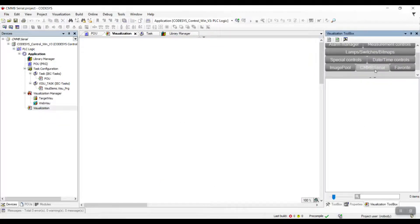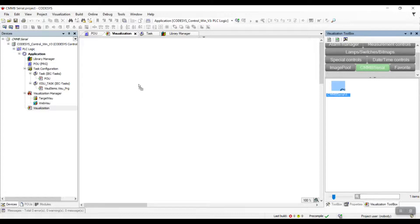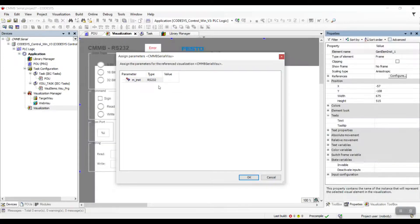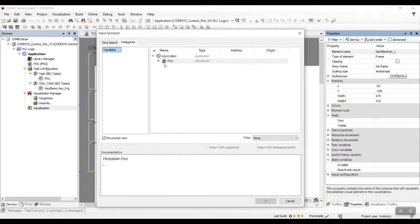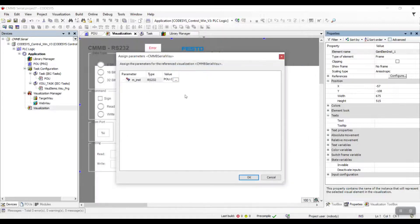Then, we go to visualization. Look for the CMNB Serial. Then, connect it to the serial block in our program.